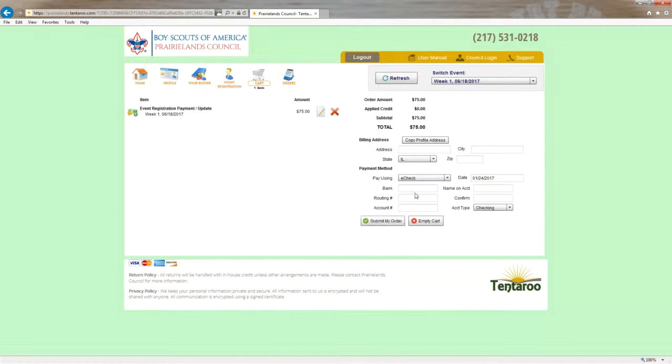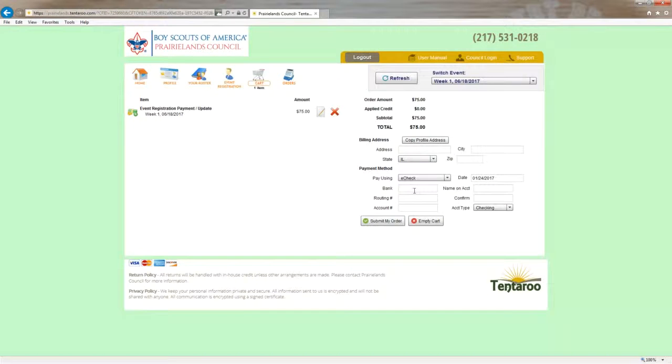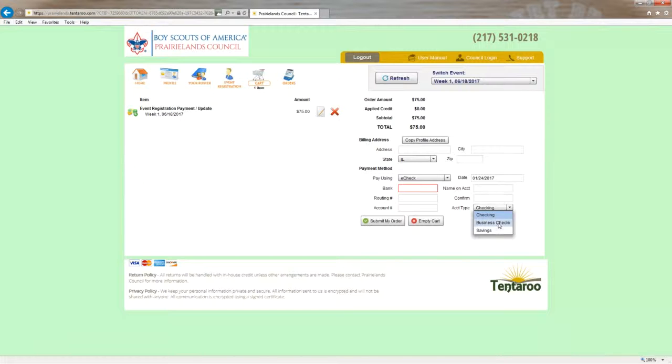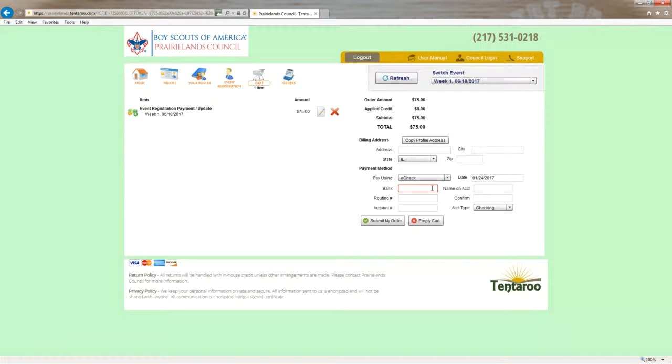Now, if you want to put in an e-check, the box changes here. You can see that we'll request the bank, the name on the account, the routing number, the account number, the confirmation number, and whether it's a checking, business checking, or savings account. So when that's finished, you can hit submit my order and the payment will go through.